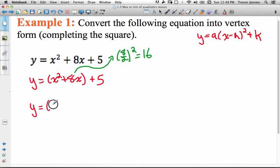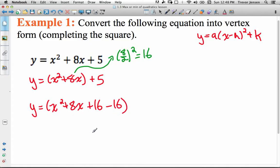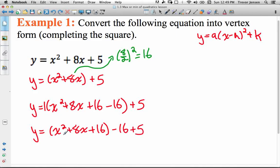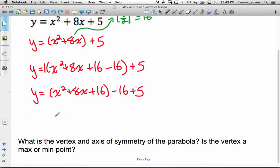We keep our x squared plus 8x and add 16 and subtract 16 inside the brackets, keeping that plus 5 off at the end. We've added 16 minus 16, which is 0 — adding zero in a fancy way. What we have inside the brackets is a perfect square trinomial, plus this annoying minus 16. I need to take that minus 16 outside the brackets by multiplying it by the value in front of the brackets, which is just 1. So 1 times negative 16 is negative 16 — it looks exactly the same outside the brackets. My last step is factoring this perfect square trinomial.